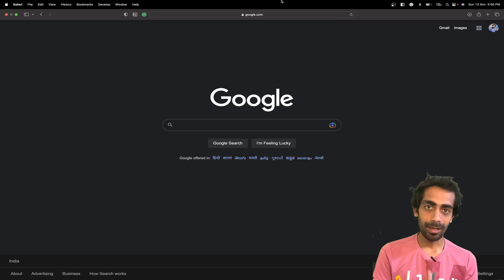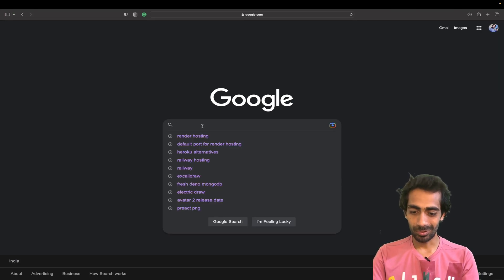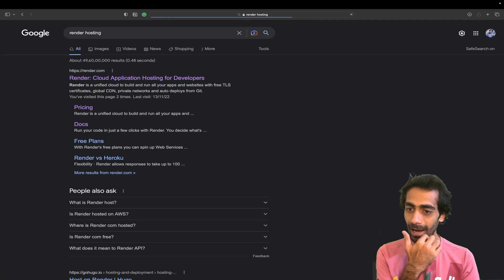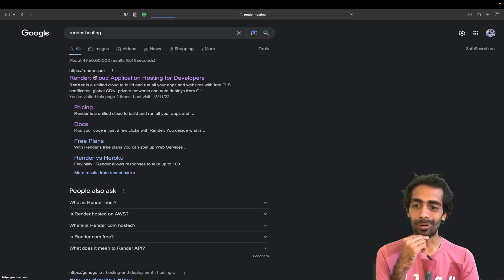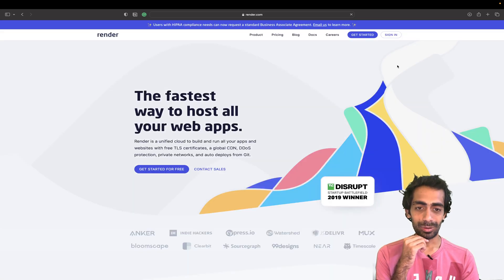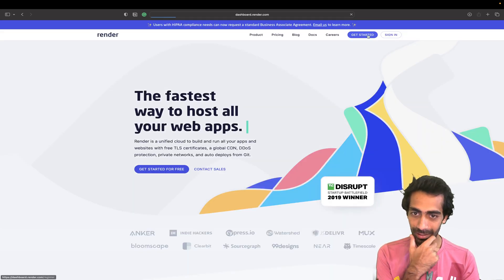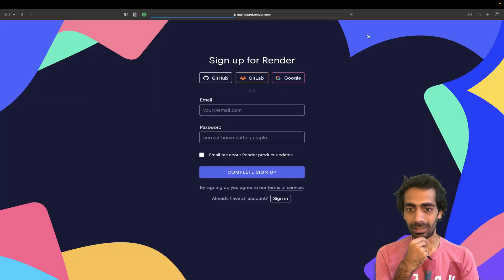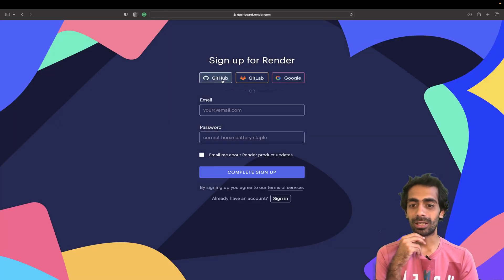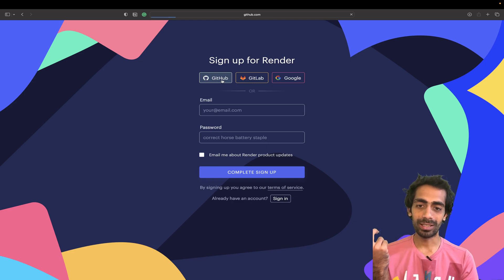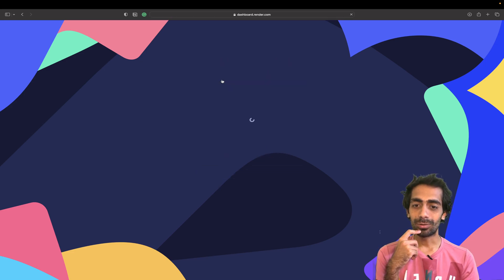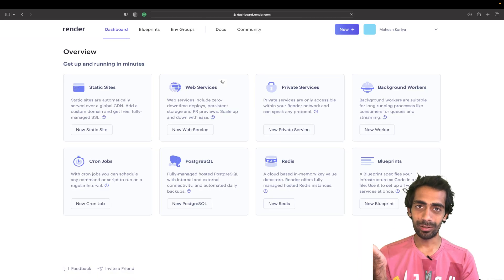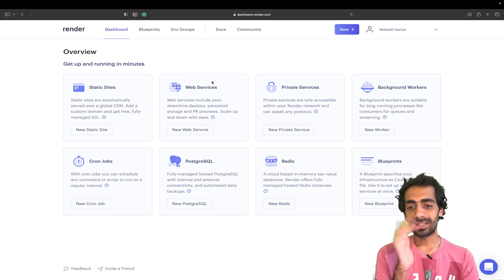Without wasting any time, let's deep dive into it. I'm gonna search for Render hosting quickly and click this very first link. Let's see what the sign-up options are. GitHub, GitLab, Google - they're providing GitLab support, it's a good thing. I'm gonna go with the GitHub option and once you click here you just need to verify your email address. Once you're done with that, that's it, you're good to go.